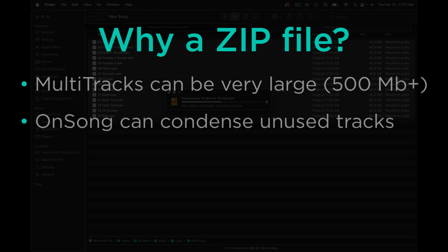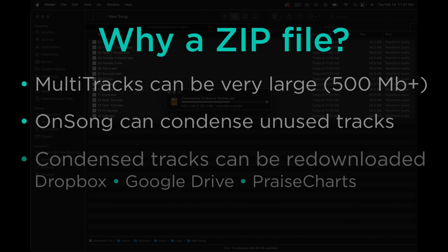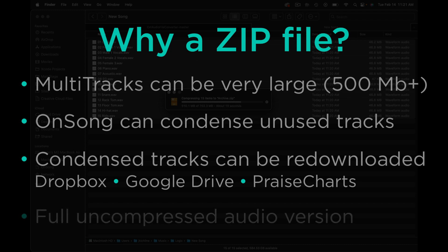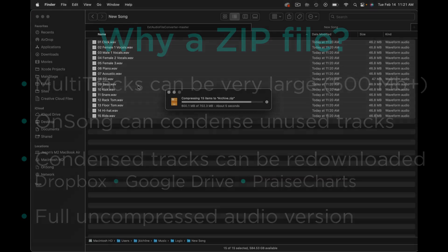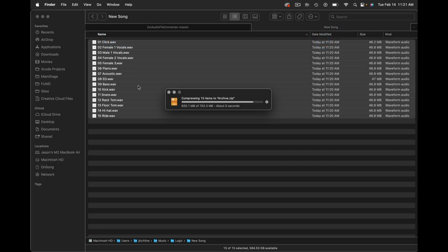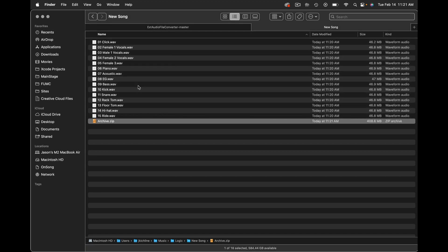And one of the reasons for making a ZIP file and importing it inside of OnSong is we can condense that if we're not using it and we can also re-download the multi-track file from Dropbox or Google Drive again if we want to get the full resolution of the file after it's been condensed. And again this is just different techniques that we're trying to put together because we know that a multi-track could very easily reach a gigabyte in size because of the uncompressed nature of the stem files. Again stem files being each one of those track files.